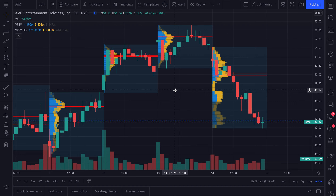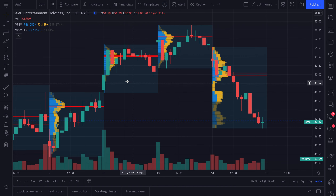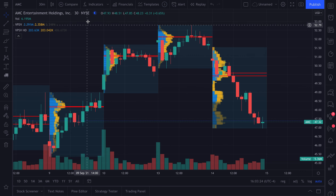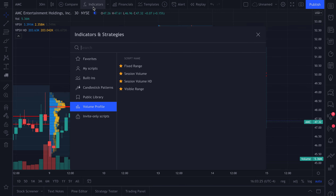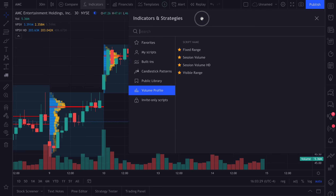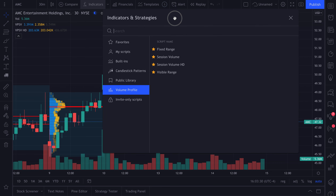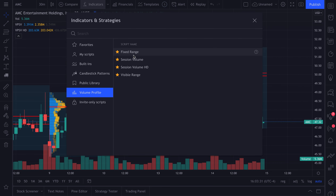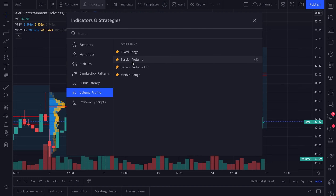This is part two in a video series that we are working on about volume profiles. Our goal is to show you how to use them, how to dive in, understand their settings, create alerts with them, and research markets.